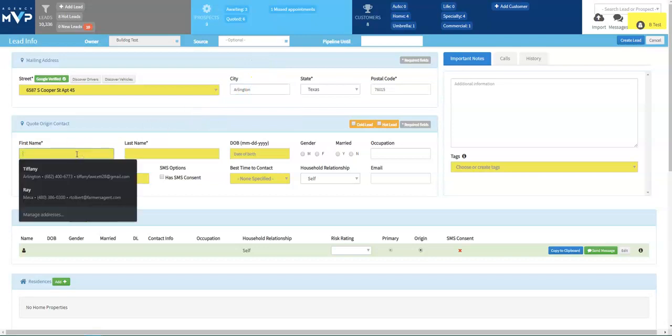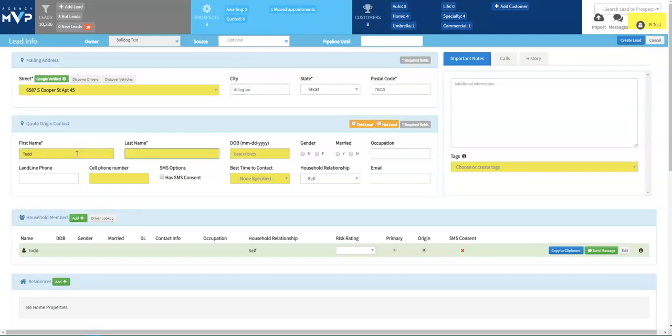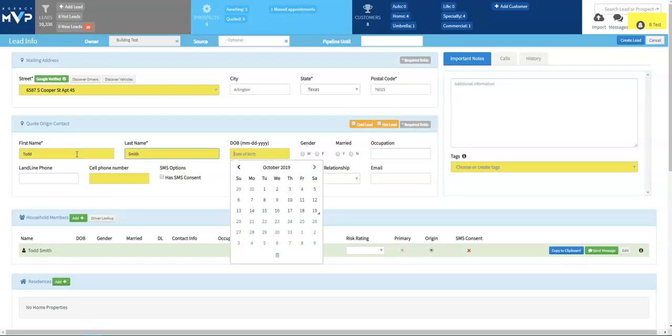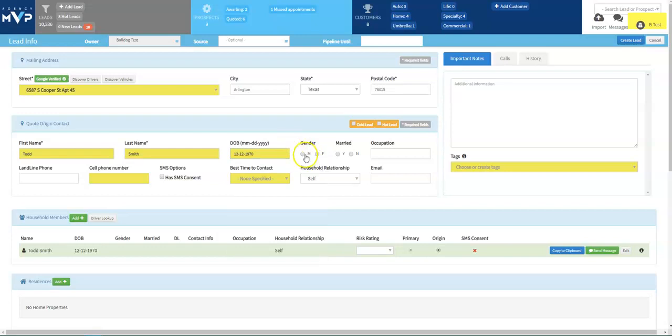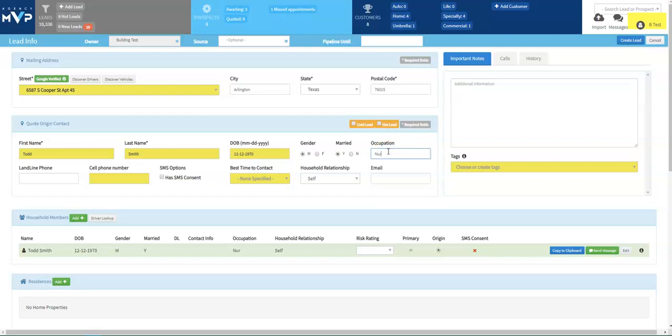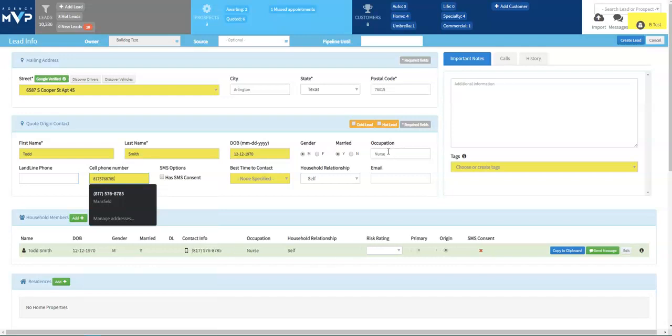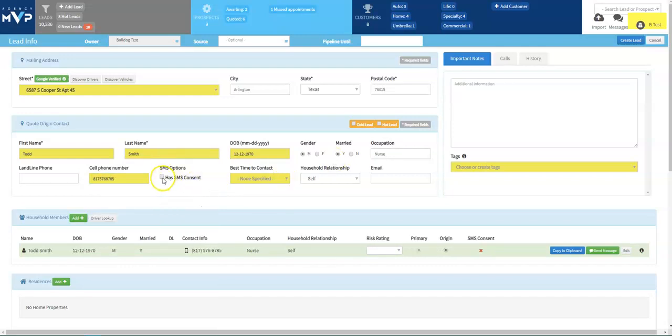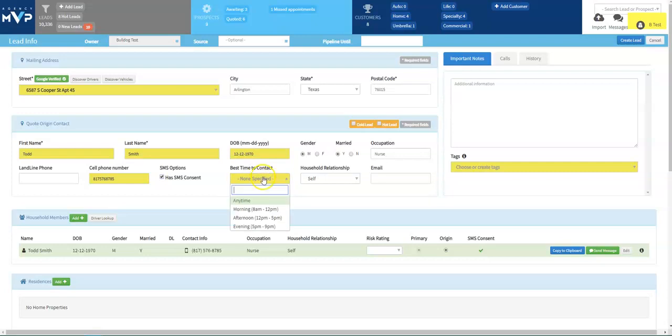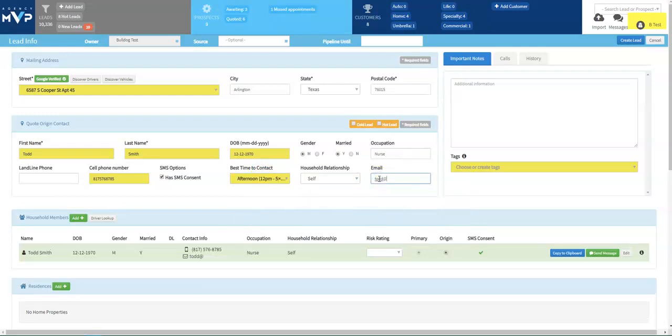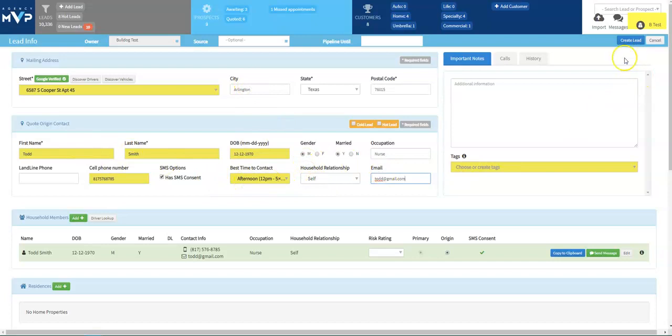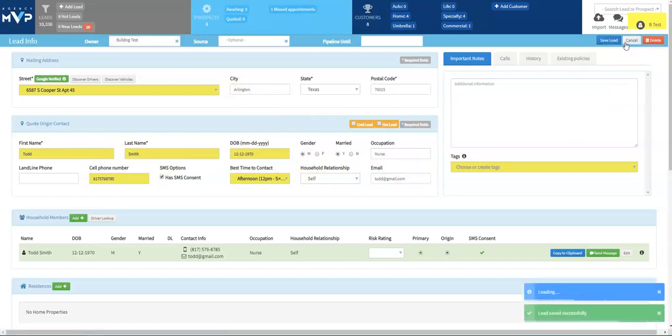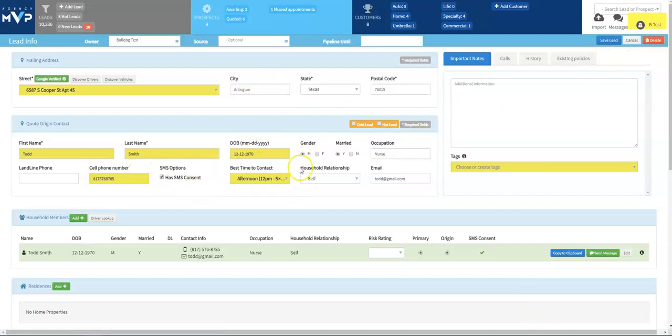Now we're going to go ahead and fill in our quote origin contact box. When we're filling in the quote sheet on MVP, we're going to think about the things that affect underwriting and only fill in that information that we need to know. I also do use the tab button to help me move through the quote sheet a little bit quicker. It's very important that you are receiving permission to text. Be sure to check this box once you have received permission. I recommend filling in the best time to contact box. That way you are sure to contact your prospects when they would like to be contacted. If you have email address, go ahead and fill those in. Once you've filled in the mailing address and the quote origin contact box, you are able to click create lead on the top right. In order to create a lead in MVP, you have to have the name and address. So that's why you just go ahead and fill in this entire box while I'm there.